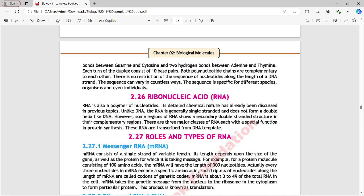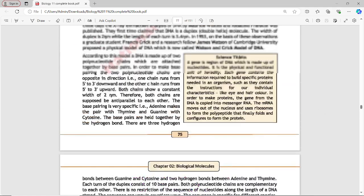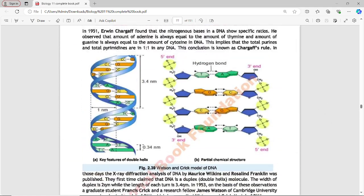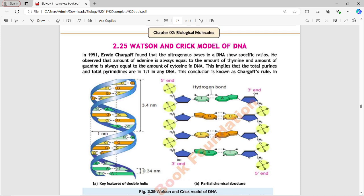Both polynucleotide chains are complementary to each other. There is no restriction on the sequence of nucleotides along the length of the DNA strand — the sequence can vary in countless ways. The sequence is specific for different species, organisms, and even individuals. Figure 2.39 shows the Watson and Crick model of DNA.